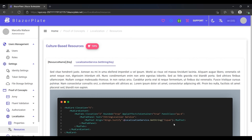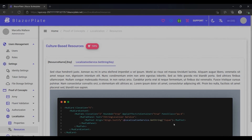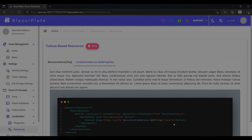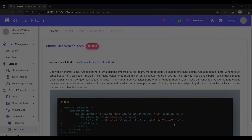You aren't limited to using XML resource files. By implementing IStringLocalizer, any data source can be used, such as an Excel spreadsheet, JSON, or a SQL database. You can use one of those data sources in your project depending on the project's requirements. Thank you for watching.